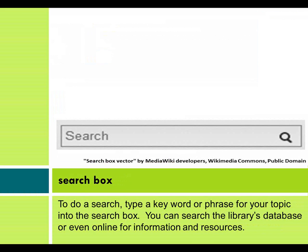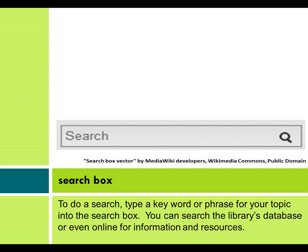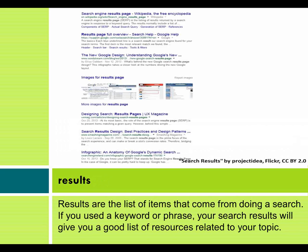To do a search, type a keyword or phrase for your topic into the search box. You can search the library's database or even online for information and resources. Results are the list of items that come from doing a search. If you used a keyword or phrase, your search results will give you a good list of resources related to your topic.